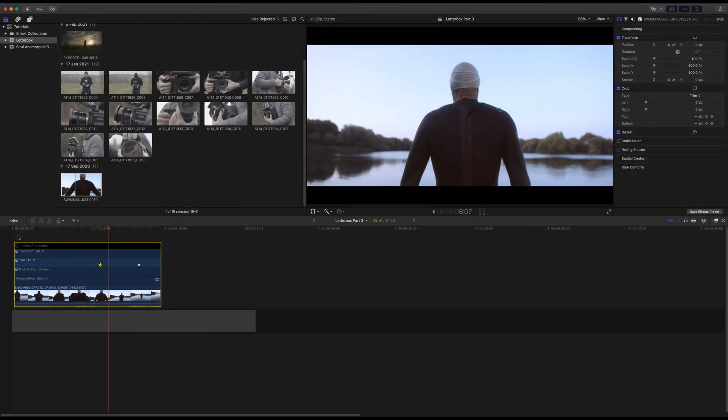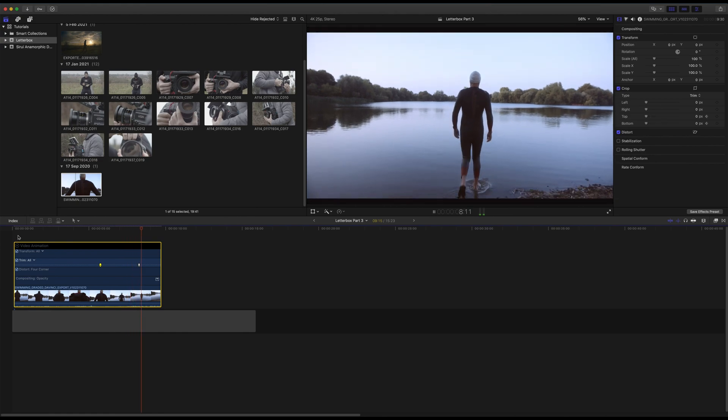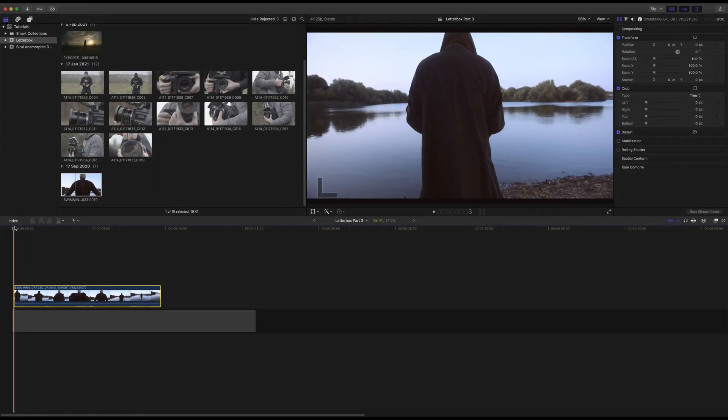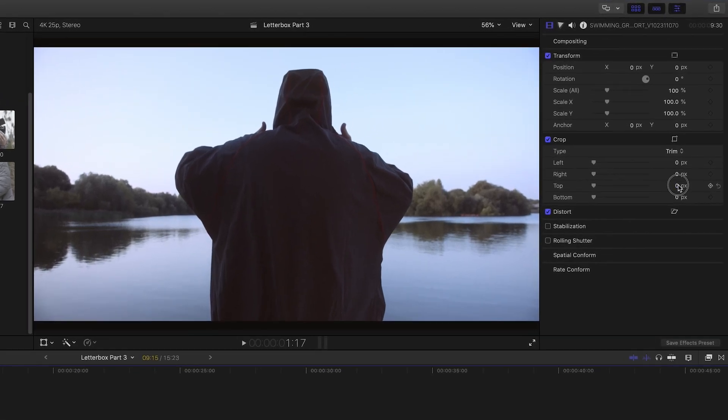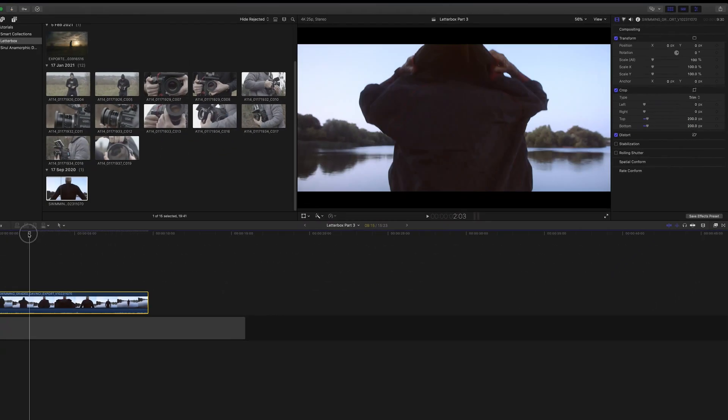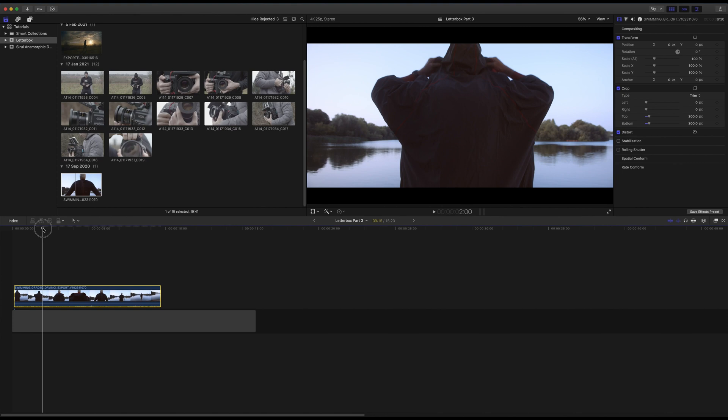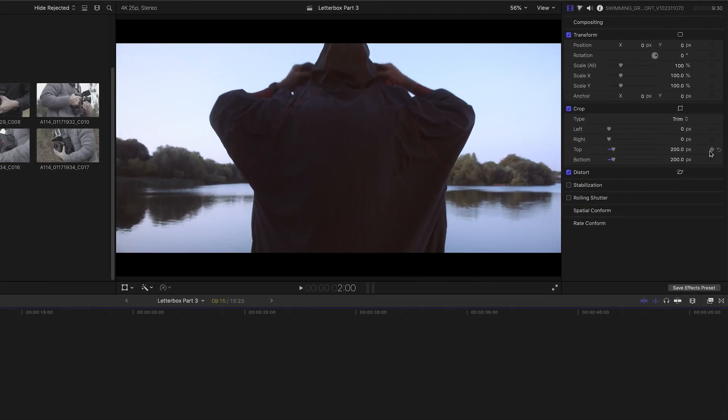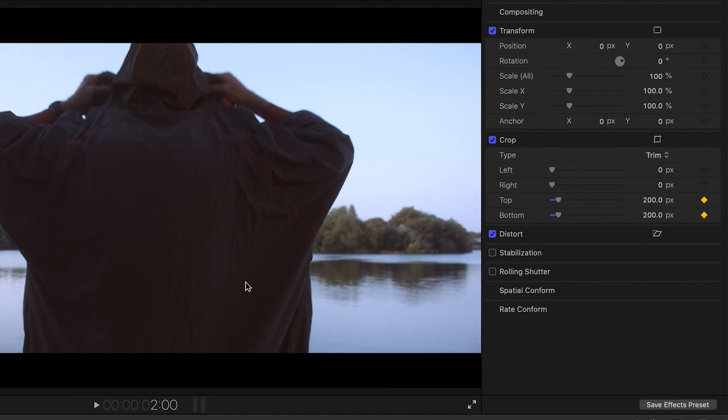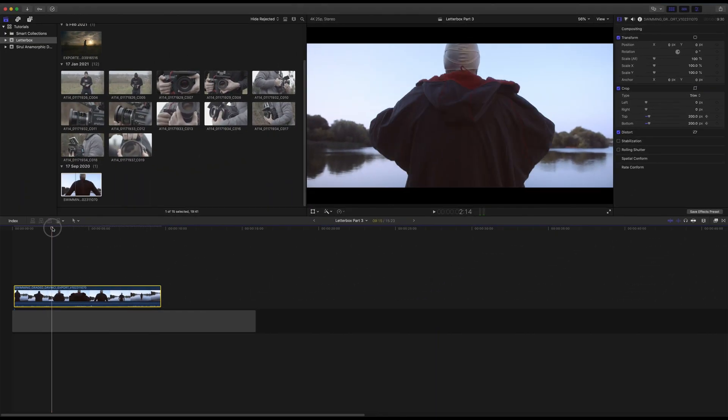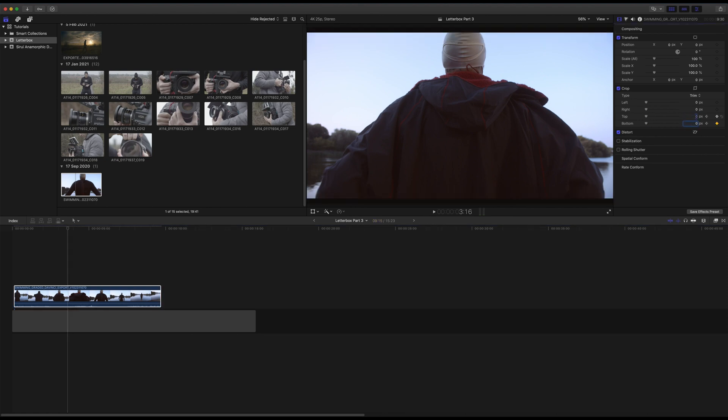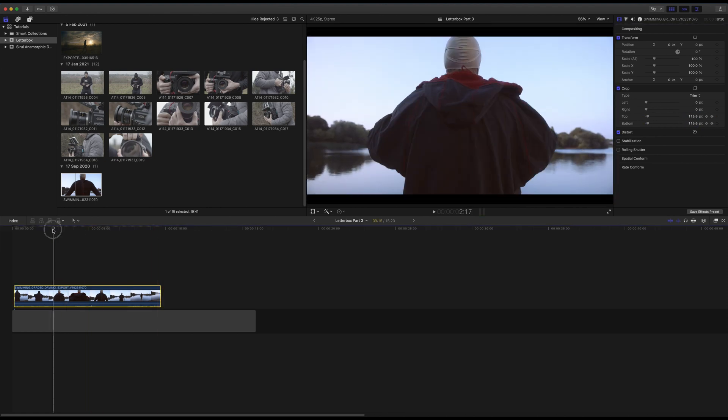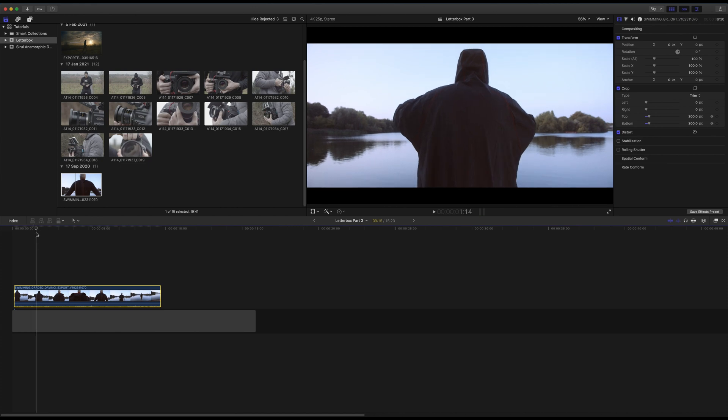To create the popular effect where the cinematic black bars animate and move off screen on a single clip, firstly select your clip and crop the top and bottom of your clip by the same amount to create the black bars effect. Next, drag your playhead to where you want the animation to start and click the square next to the top and bottom options to set keyframes. Drag your playhead to where you want the animation to end and change the crop from both the top and bottom to zero. Keyframes will automatically be set. Your animation will now be created.